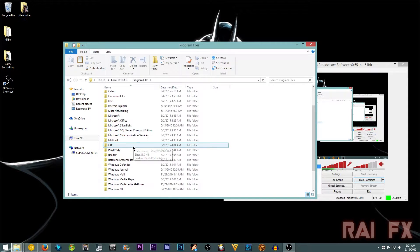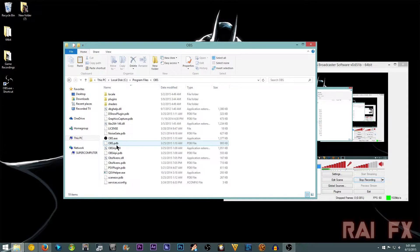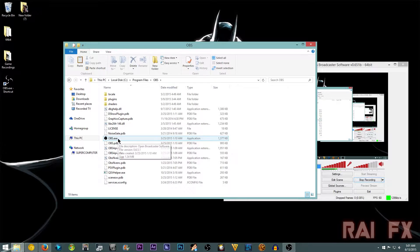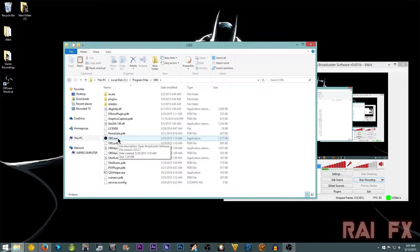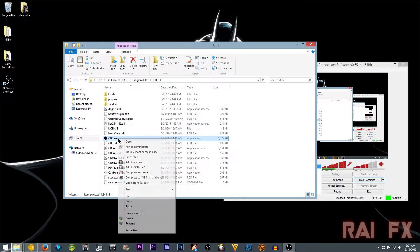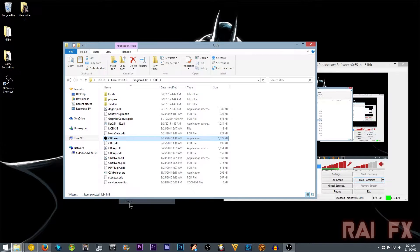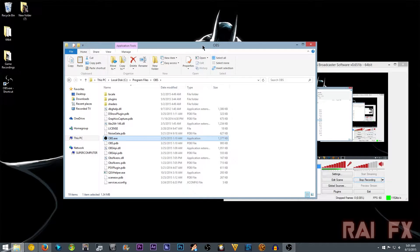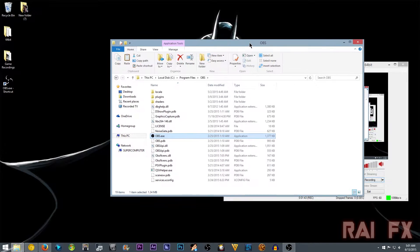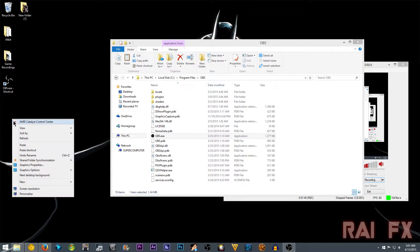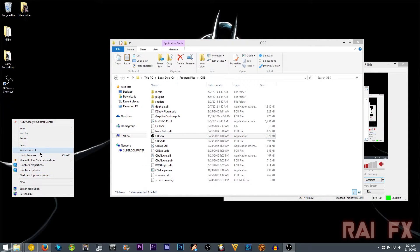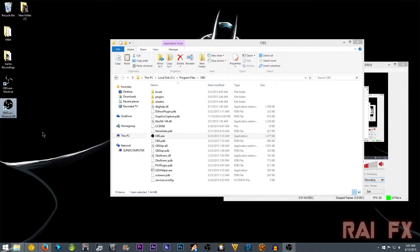So just find OBS folder, then OBS.exe. And then what you want to do is right-click, then copy, then go to your desktop, and then click paste shortcut.